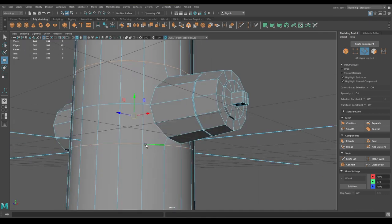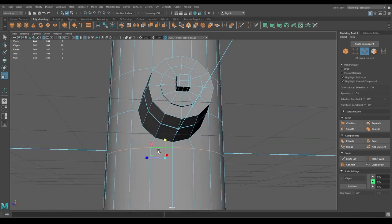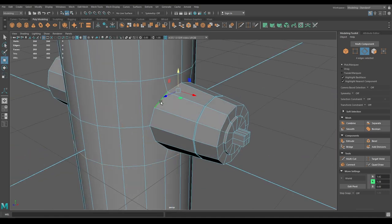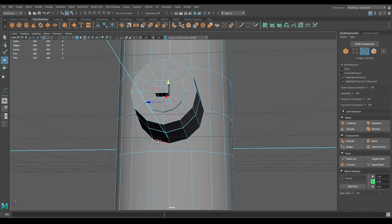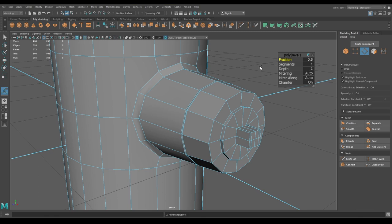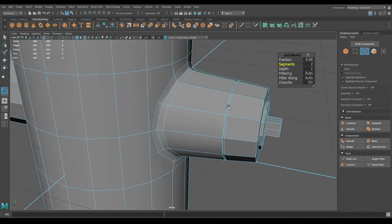Select these two edges and scale them a little bit. Select this one and pull it down. Now select this edge ring and bevel — add one segment and keep the fraction to 0.6.